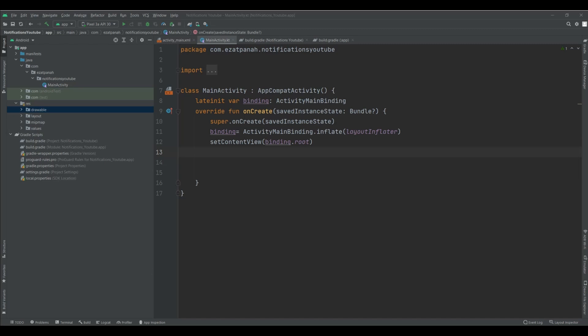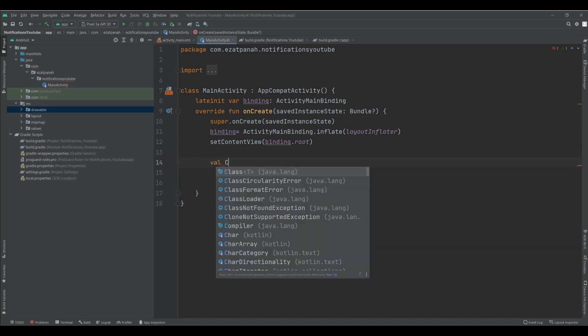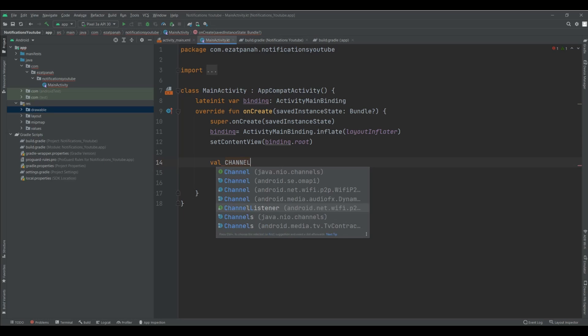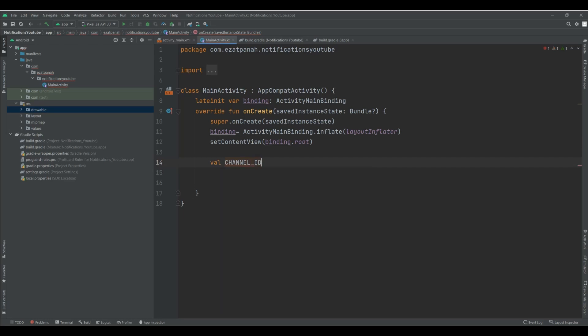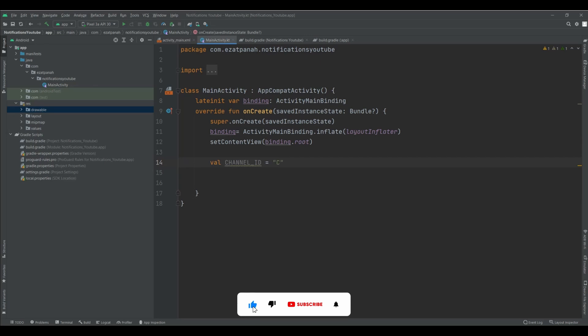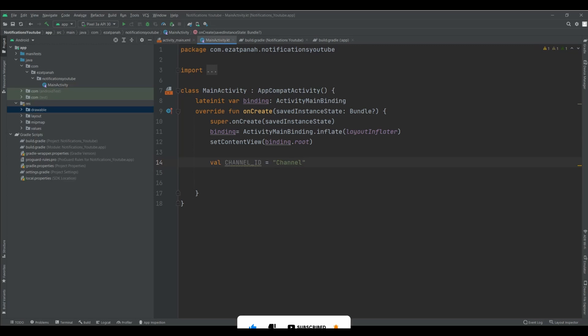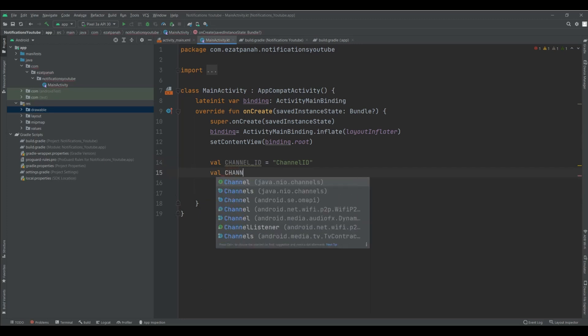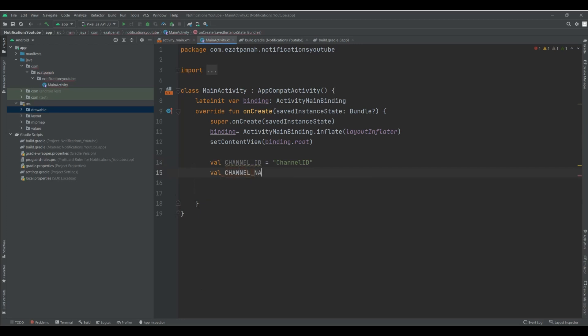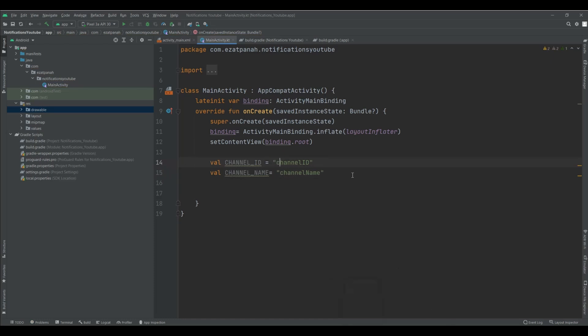So, first of all, I need to set a variable called channel ID. You can put here everything that you want. It's for your notification. And also, you need to set channel name.